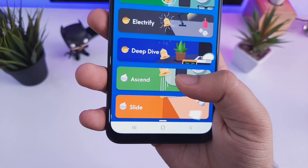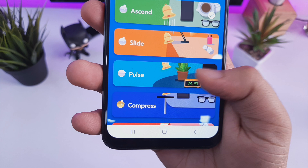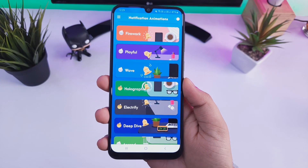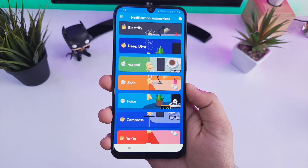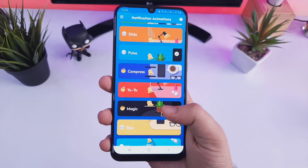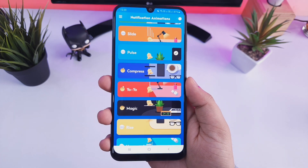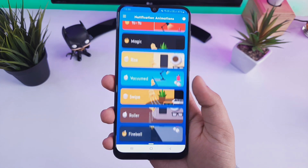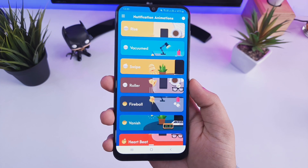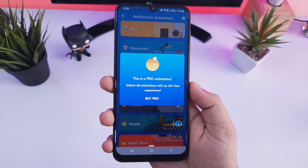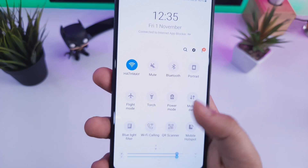Next up we have Notification Animations. As the name suggests, it's an app which helps you get some cool animations whenever you receive any notifications. Just download this app and allow the required permission. You can select any animations you want — most are free and some are paid, but the free animations are more than enough. You can also change the animation speed and position. Whenever you receive a notification you will get this cool animation which looks fantastic — definitely try this one out.